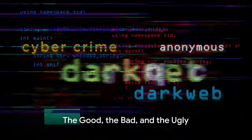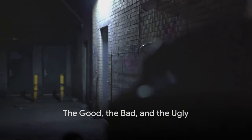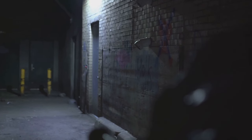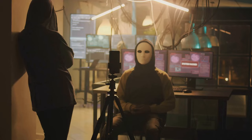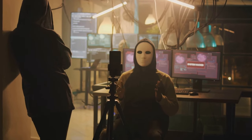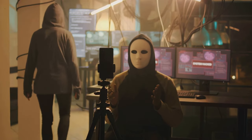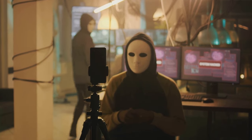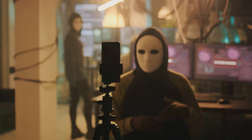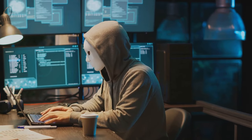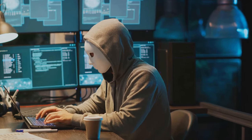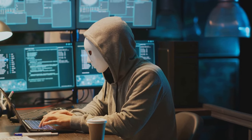Now you might be wondering, what exactly is on the dark web? Let's dive in and explore the spectrum that ranges from good to bad, and unfortunately, to the downright ugly. Starting with the positive: the dark web can be a haven for those seeking to protect their privacy or communicate under oppressive regimes. Dissidents, activists, and whistleblowers often turn to the dark web to share their stories, free from the fear of reprisal. Privacy advocates also frequent this hidden corner of the internet, championing the right to online anonymity and freedom from surveillance.